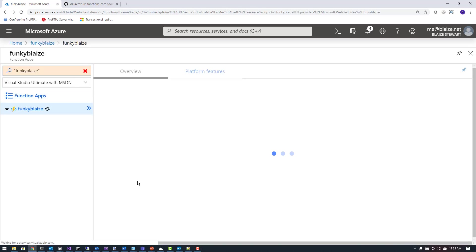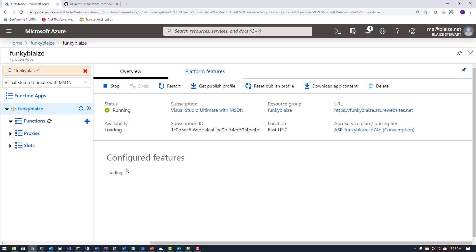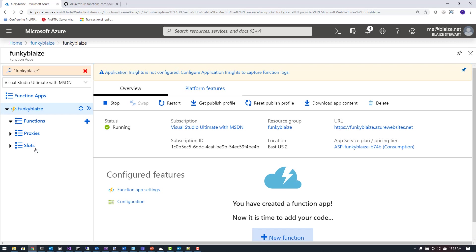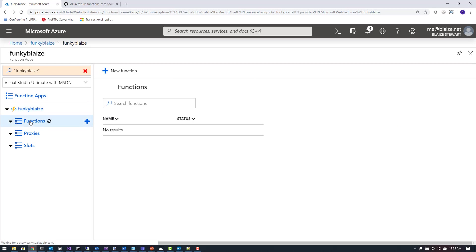I'm going to open up my function app. You can see I have a couple of different options on the left pane: functions, proxies, and slots. Slots are for deployment slots. Proxies are basically URL rewrites that you can apply to functions — we're not going to get into that today. And then I have functions, which is the meat and potatoes of Azure Functions right here.